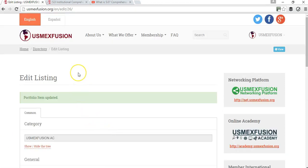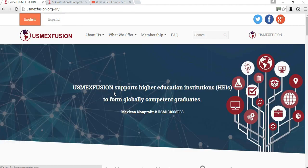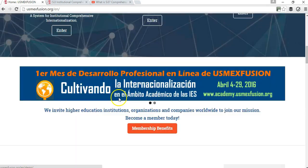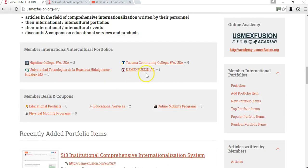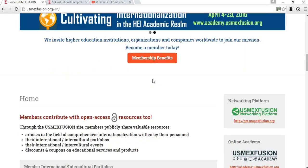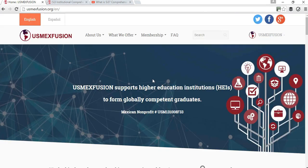I hope this video helped you learn how to add portfolio items to your portfolio. You can add as many items as you want — for example, Tacoma has added eight or nine items. You can always contact us at info@usmaxfusion.org and we'll be happy to assist you. Thank you very much.